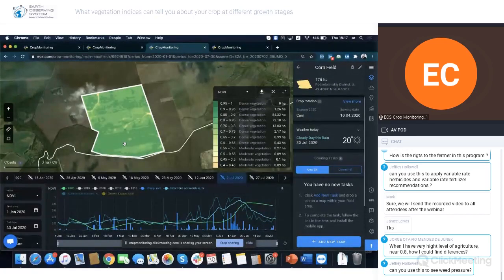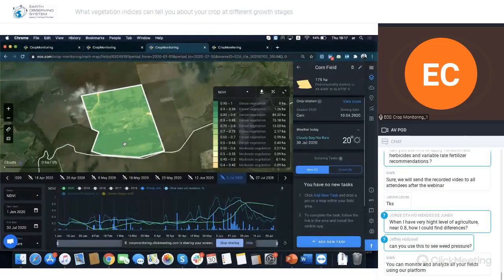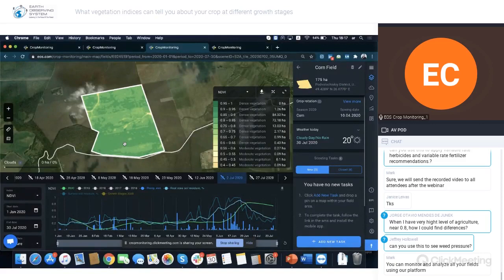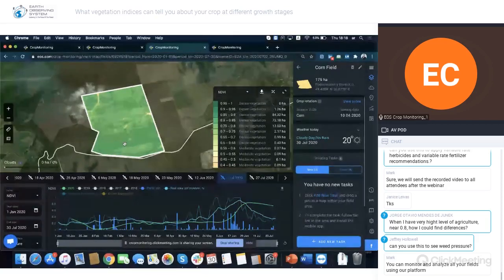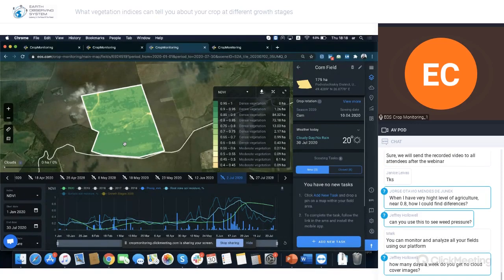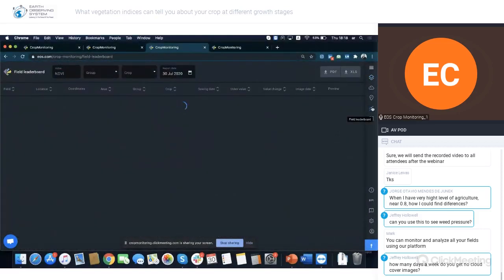A question came up: should farmers check NDVI at least every three to five days, and if they have hundreds of fields, do they have to check all of them? The answer is that we have a Field Leaderboard tab. In the leaderboard, you can see all fields and filter them by value change, index value, crop type, or group type — so you don't have to visit every field manually.